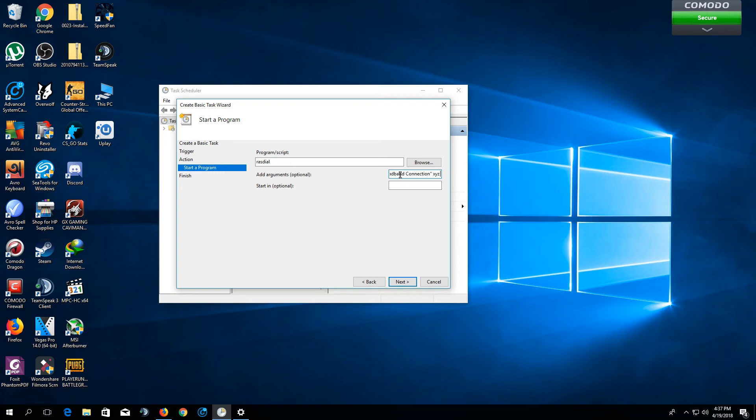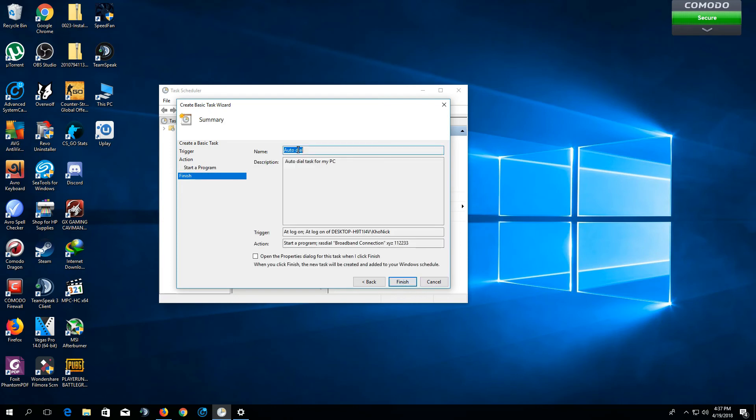Your password. Let's say your password is 112233. After that, you're going to click Next.